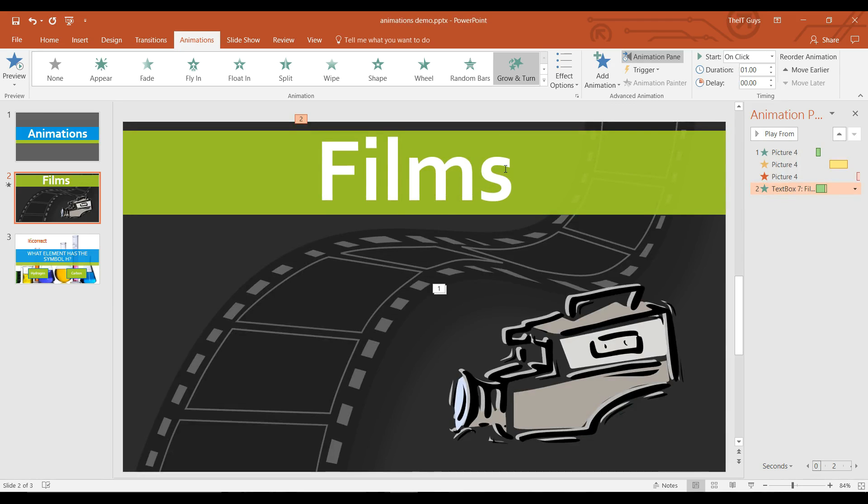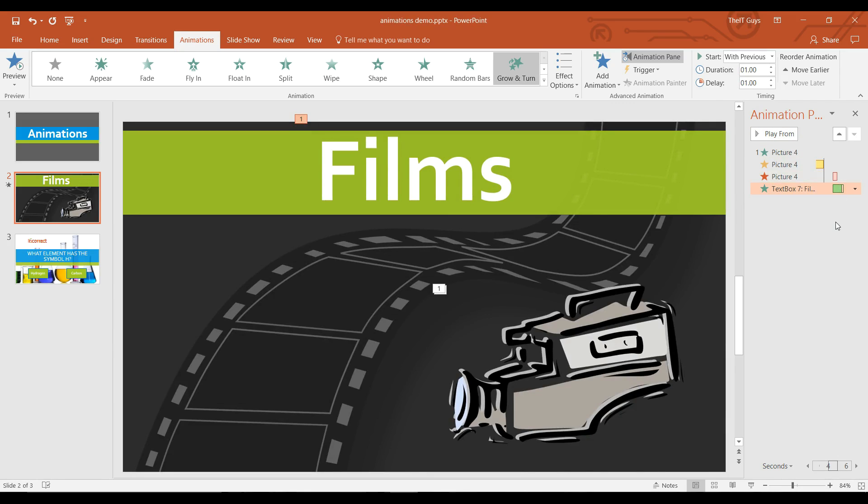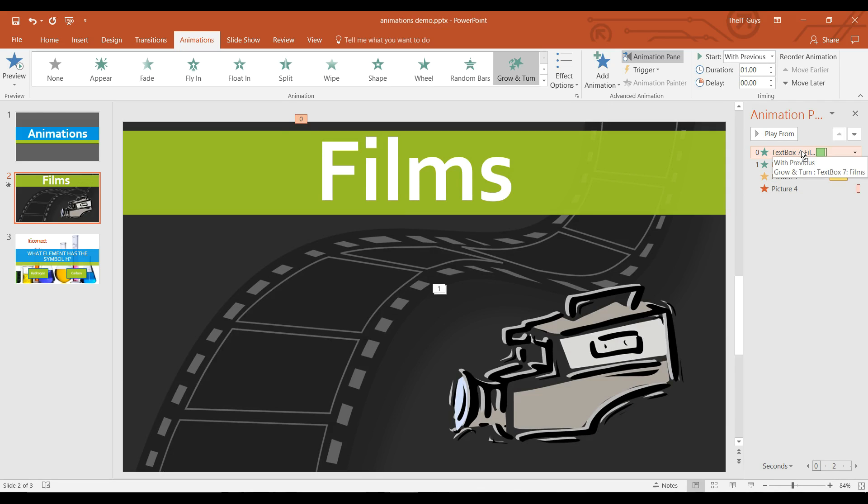And it'll animate each letter separately. I'm also going to set this to start at the same time as the picture exits. And you can rearrange so it starts first.